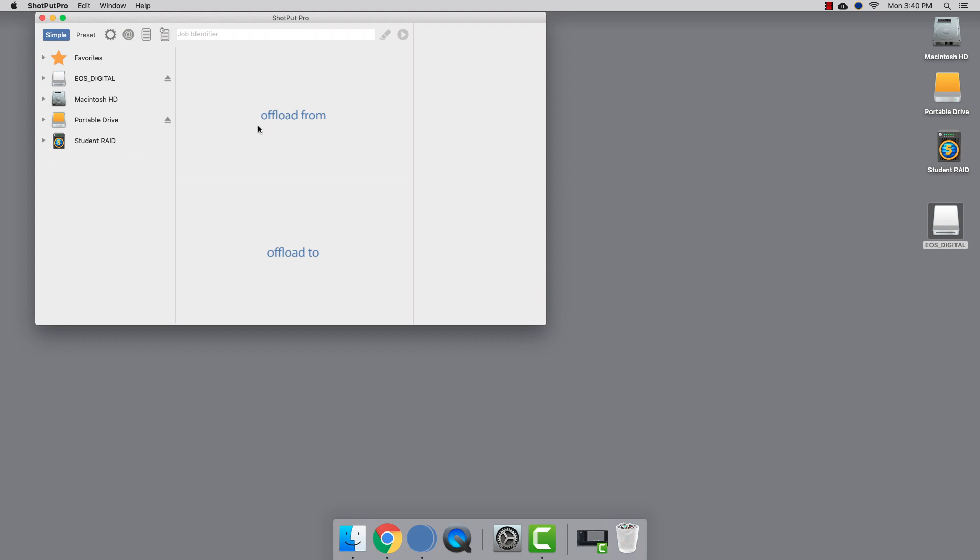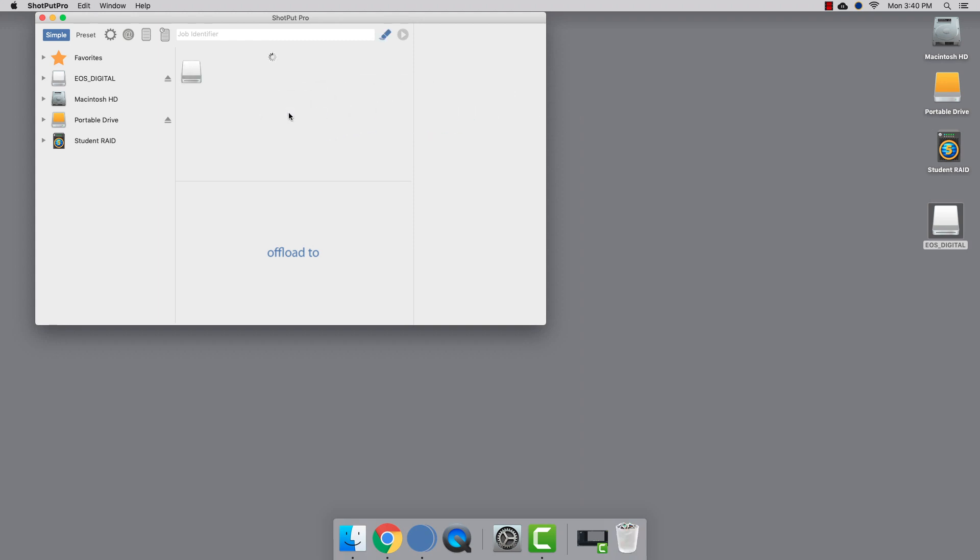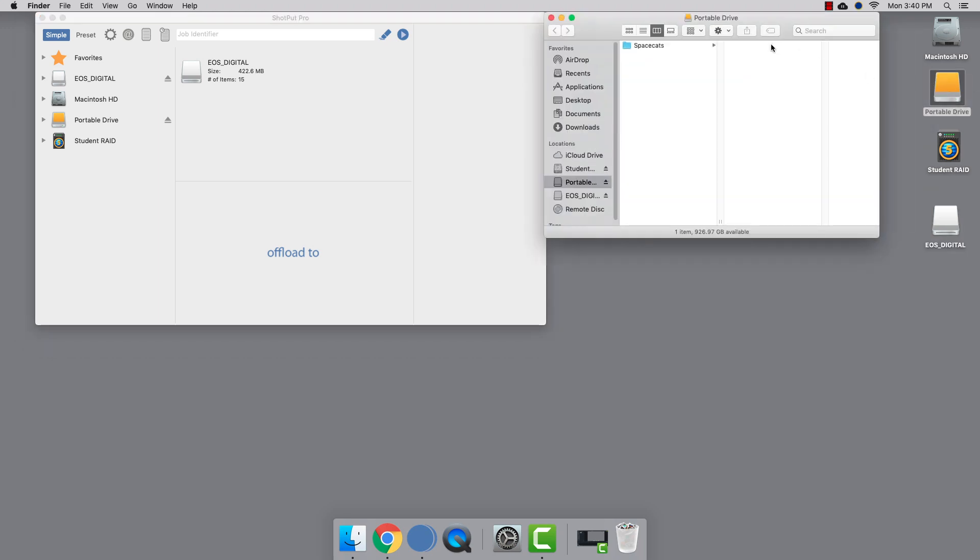There's a drop zone here for your source card as well as a drop zone for your destination. We'll drag this mounted 7D card into the offload from zone and drop it. Since we're backing this up to our portable drive, we'll put it in our folder for 7D footage. Just drag it to the offload to zone and drop it.